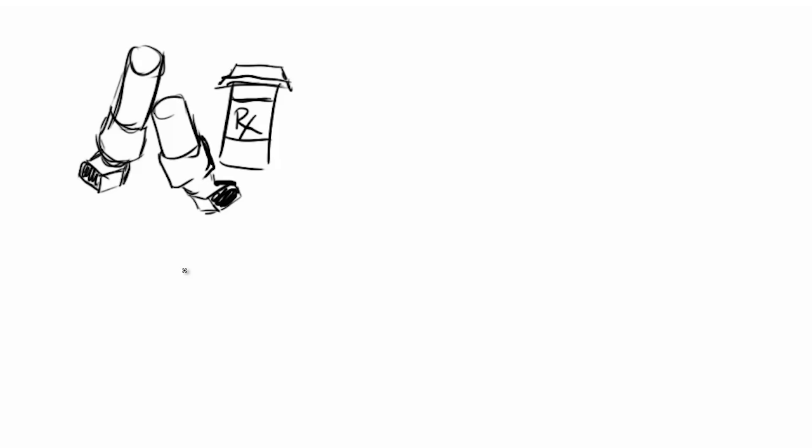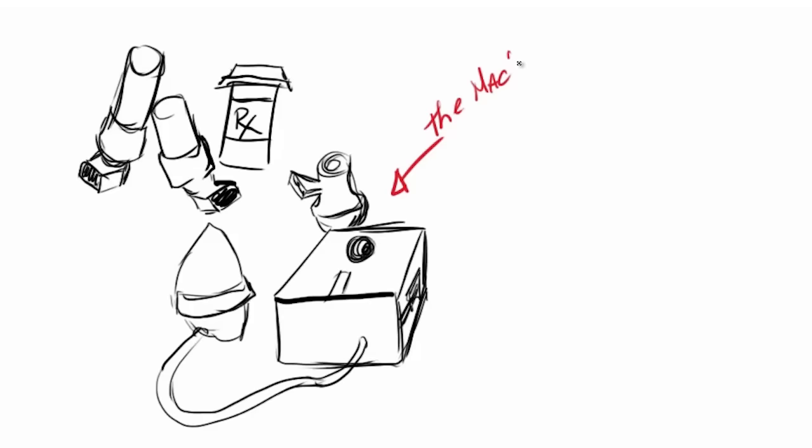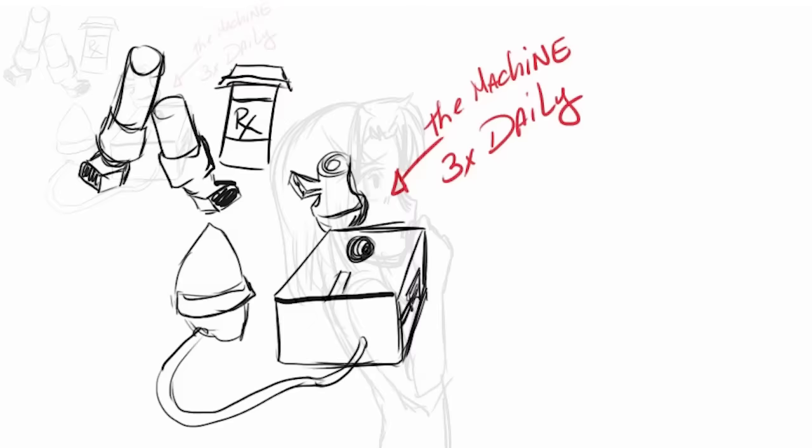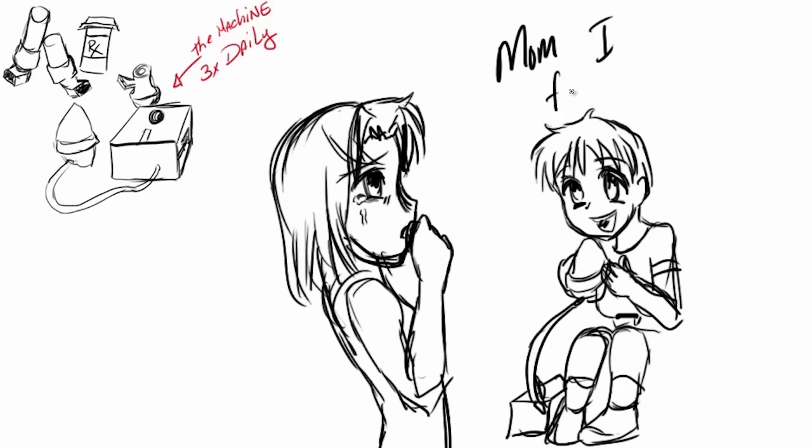I called it the machine because I don't think I could pronounce nebulizer at the time, but I had to use it three times a day with a tube and a mask like you'd see in hospitals. A few days after that, my mom remembers me saying something right after using my machine. I said, Mom, I feel better. And she realized that I'd really never known what it was like to breathe normally.